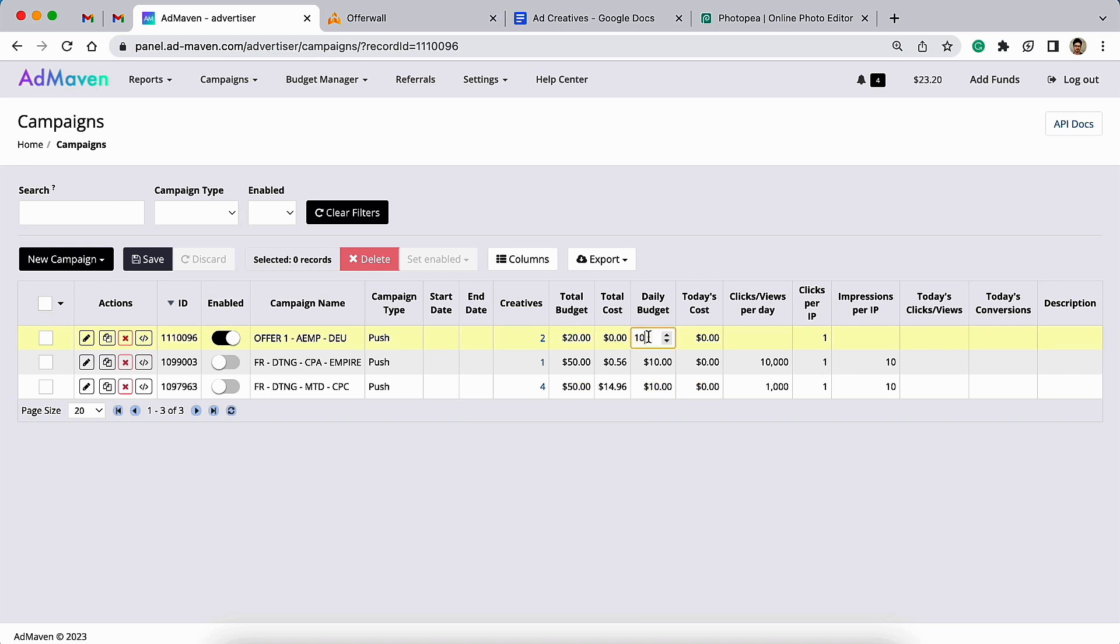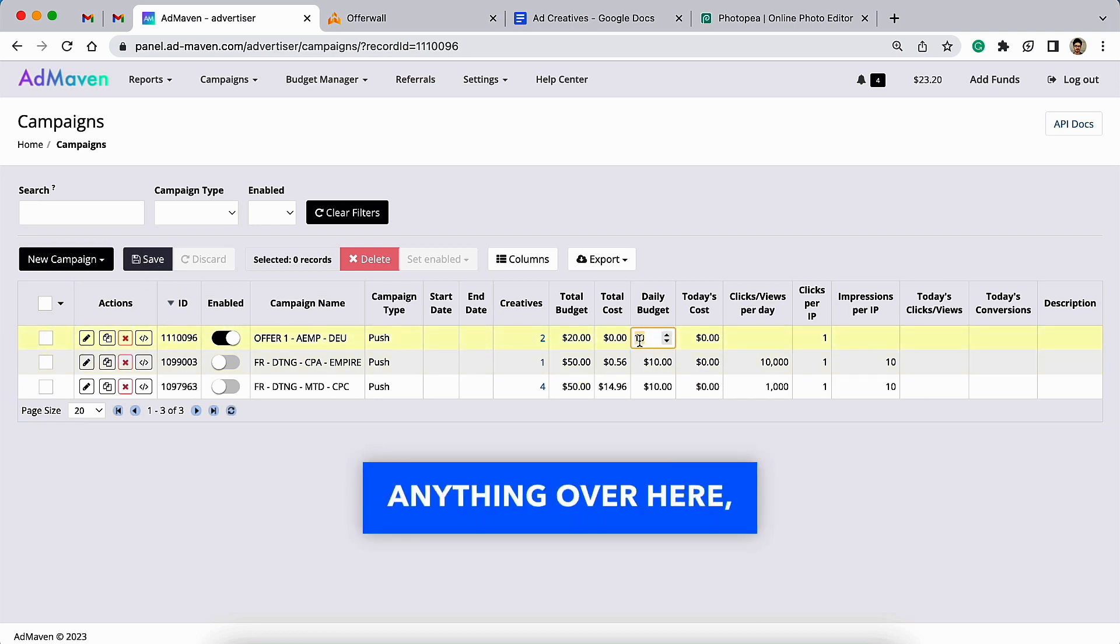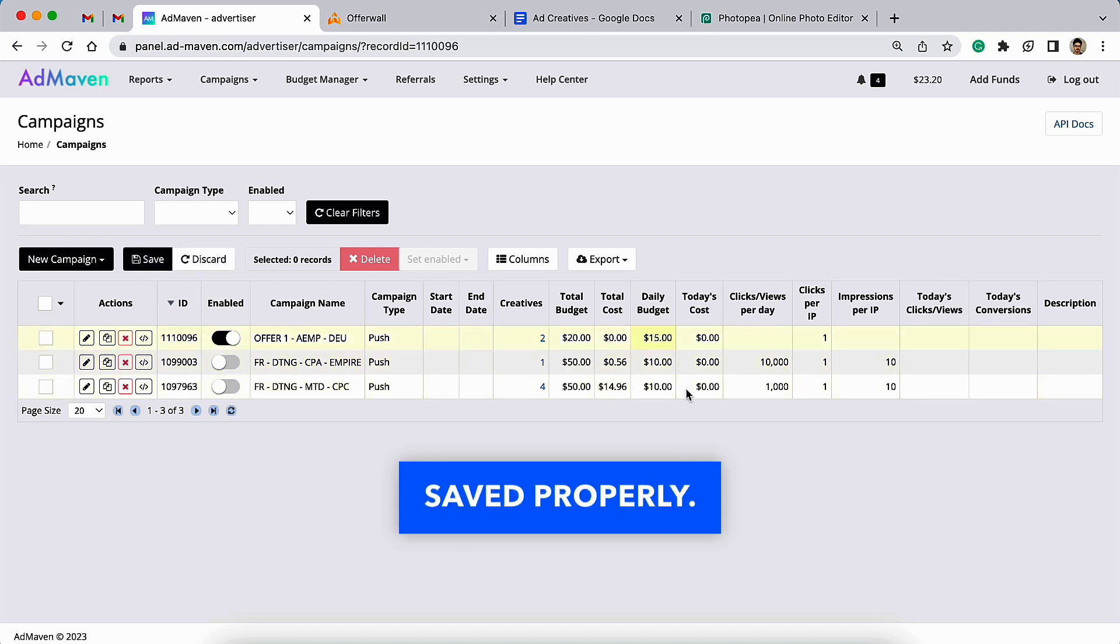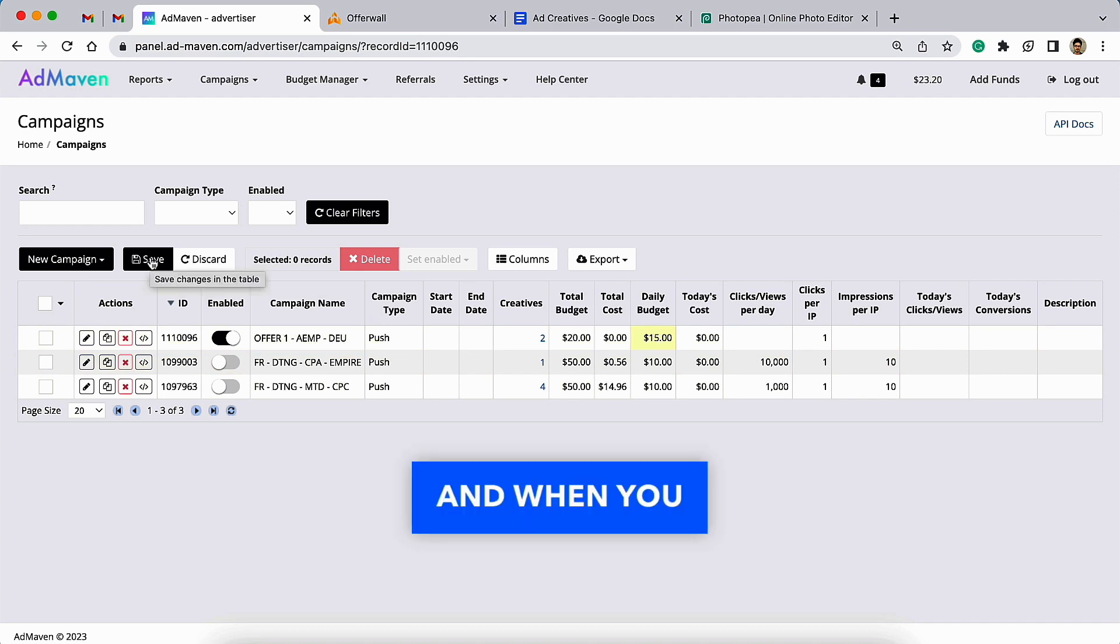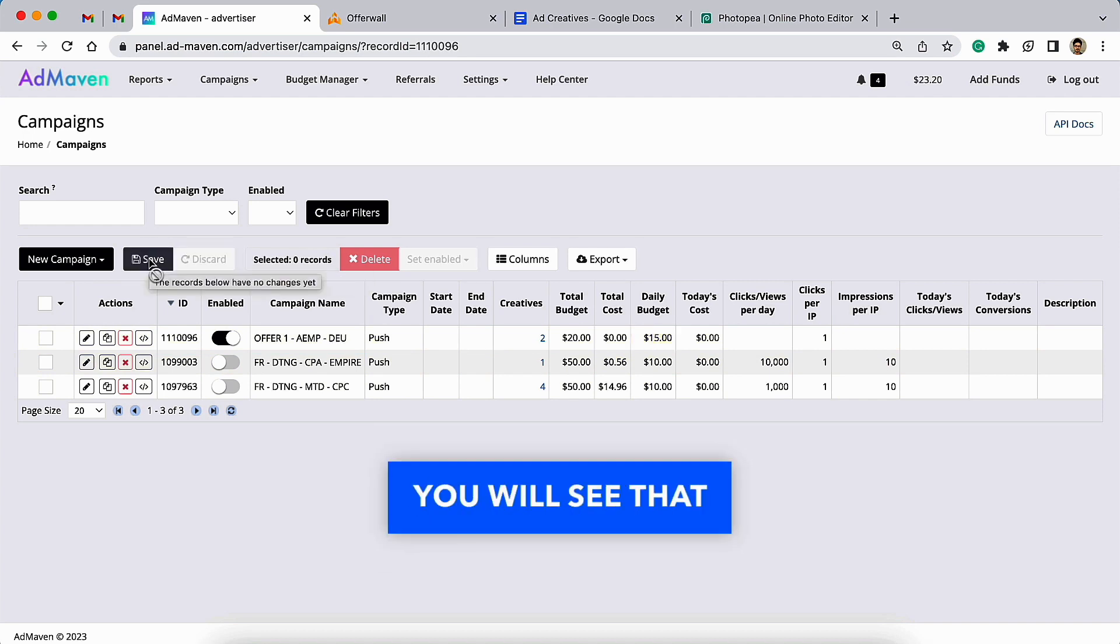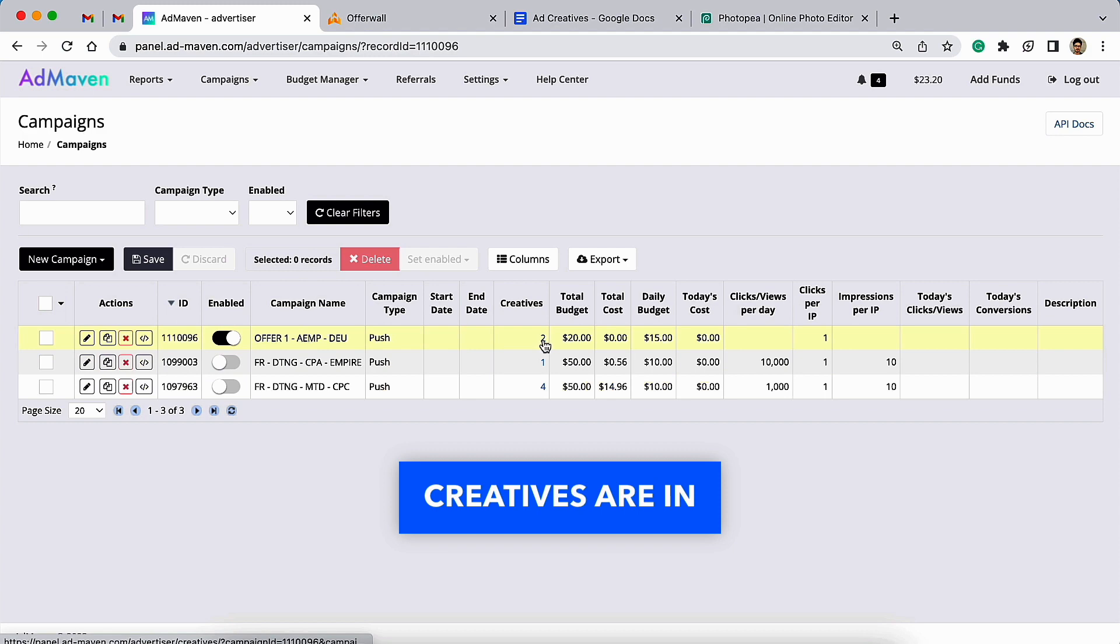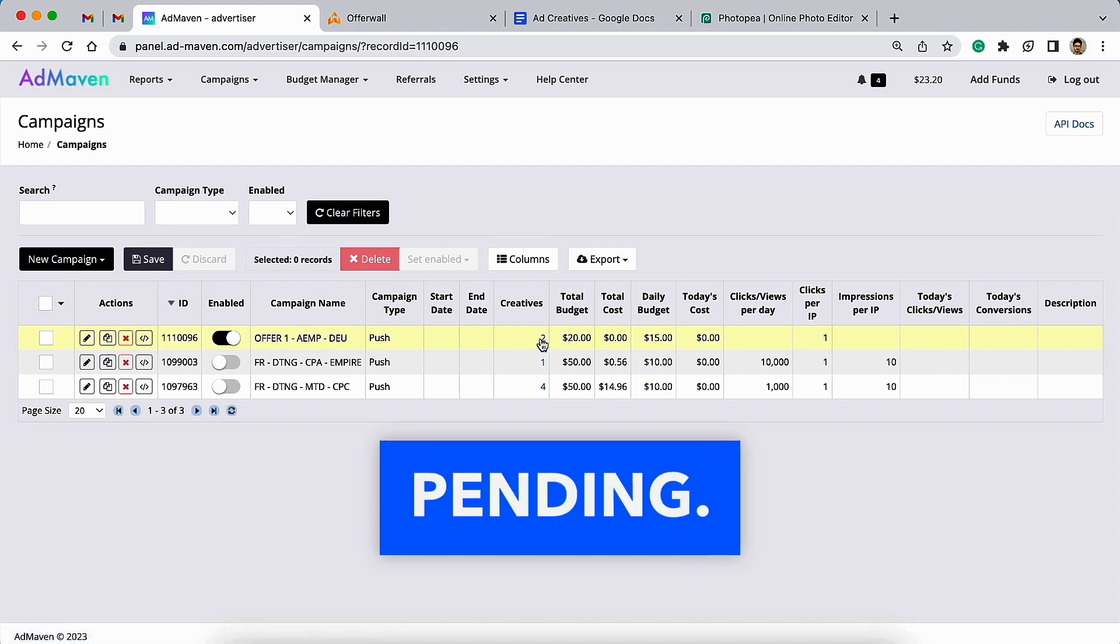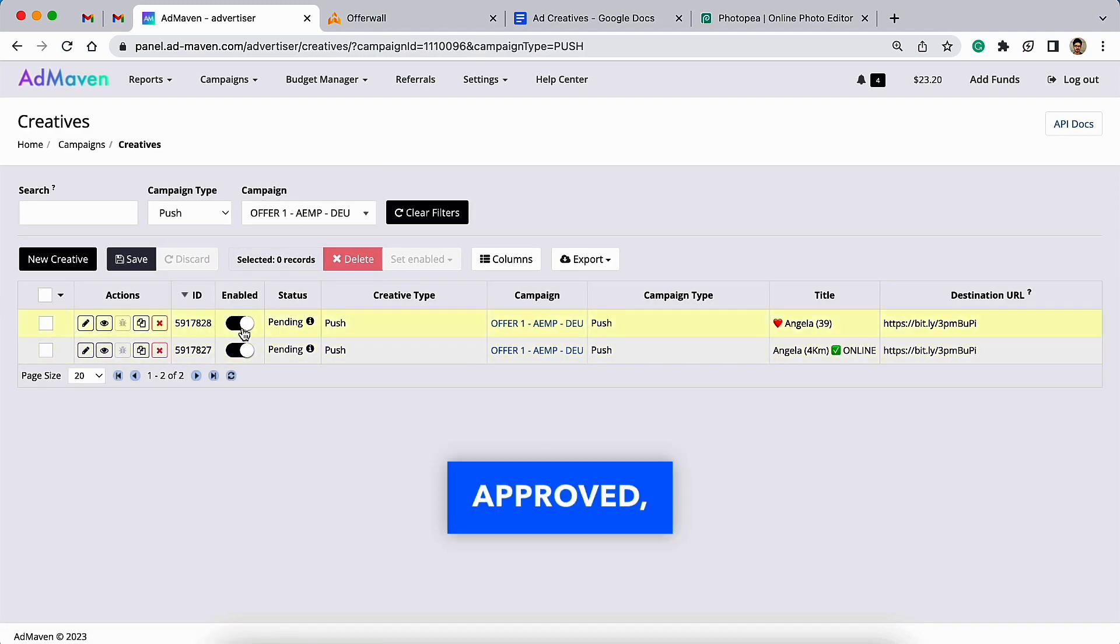Once you click on Finish, you will see that your campaign status is enabled and everything you set up during the ad creation is displayed over here. Once you change anything over here, you need to make sure that it is saved properly. When you click on Creative, you will see that the ad creatives are in pending. Once they are approved, you will be able to see traffic running on your CPA offers.